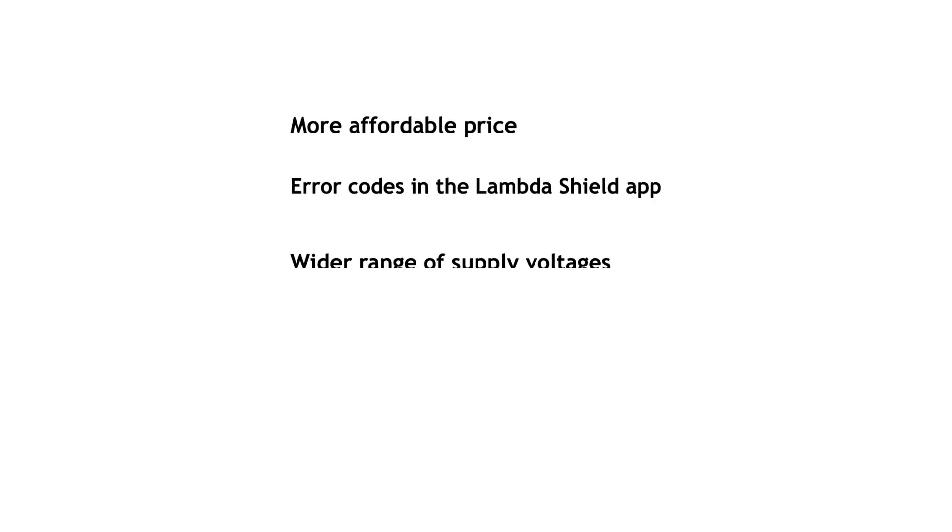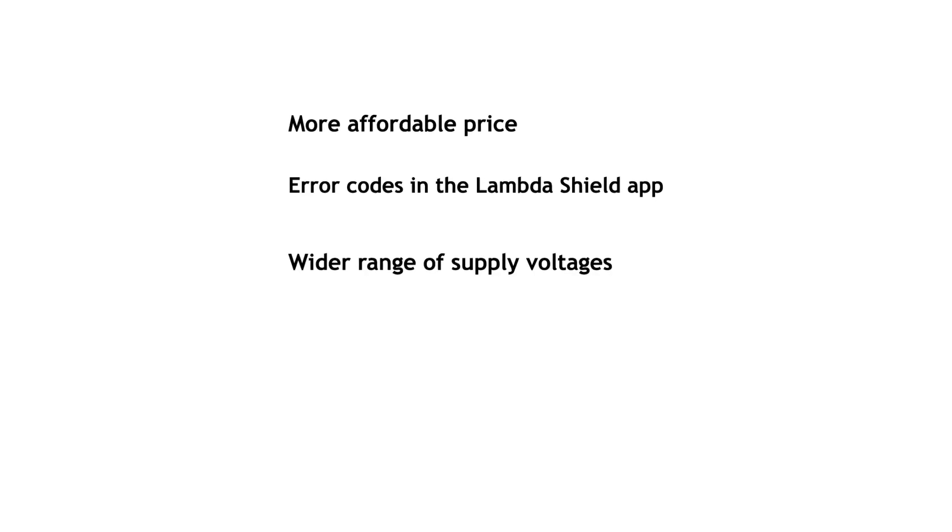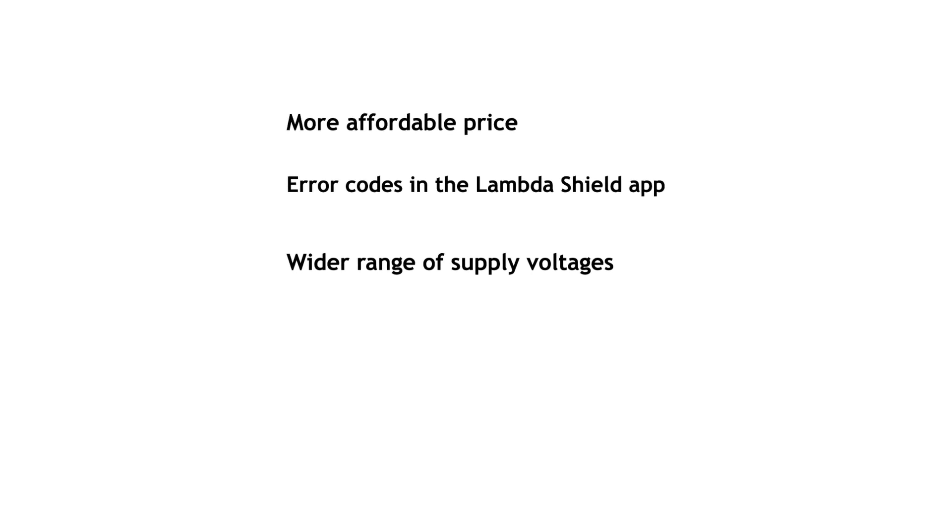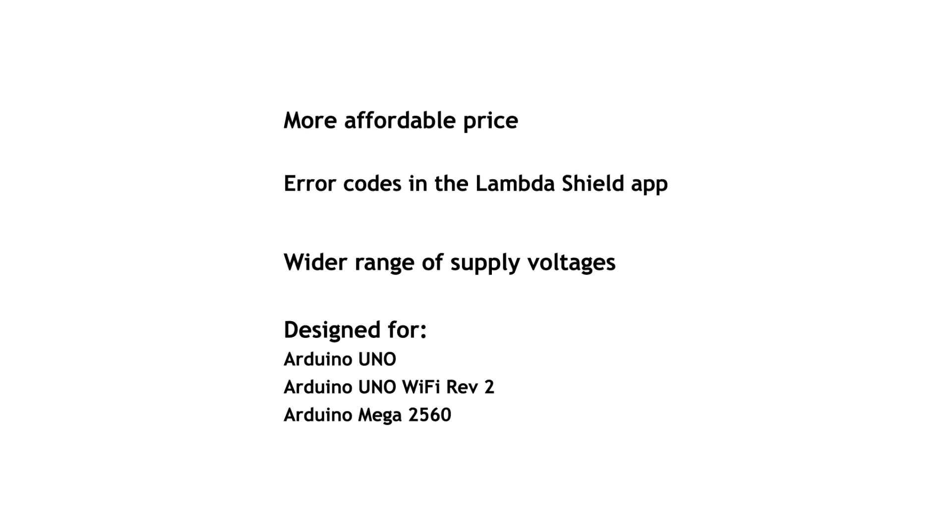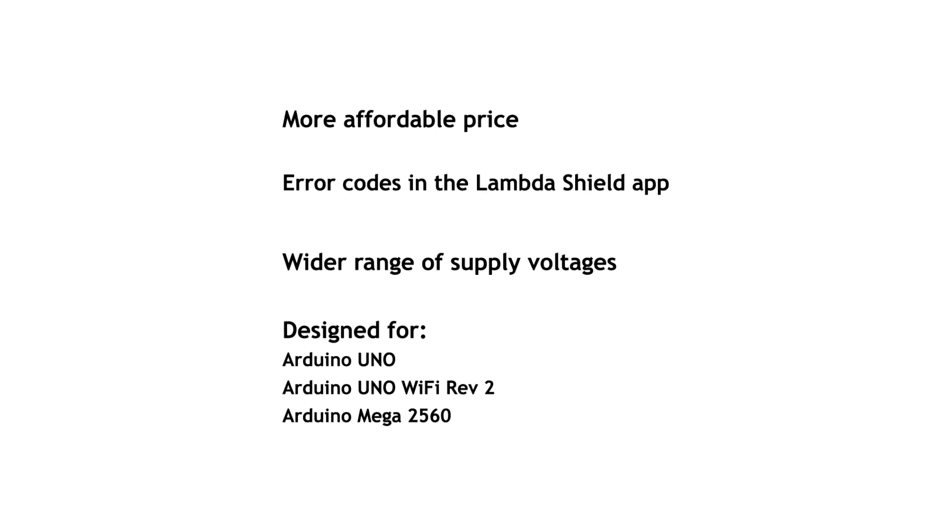To allow the controller to be used in more applications, we had to increase the range of supply voltage. And for the first time, the Shield is fully compatible with the most used boards in the UNO family.